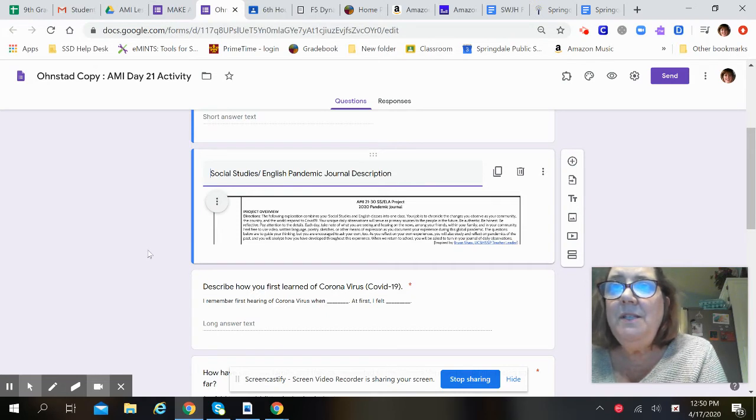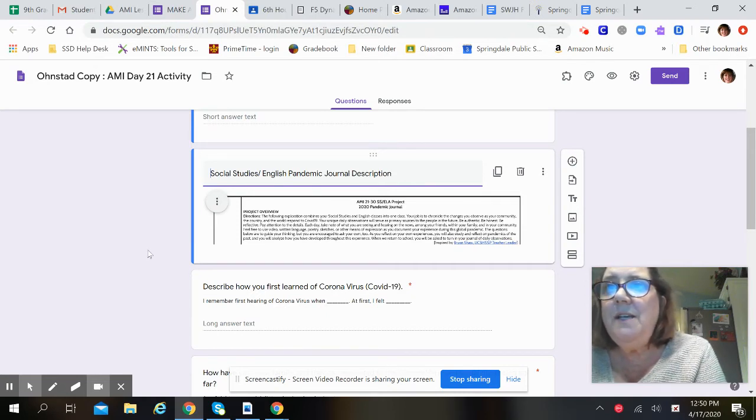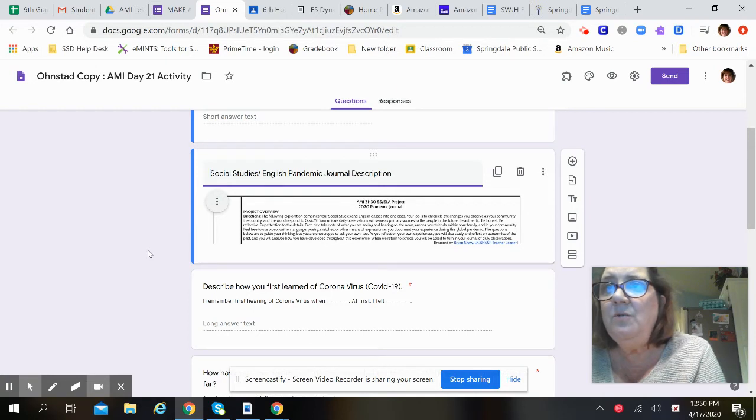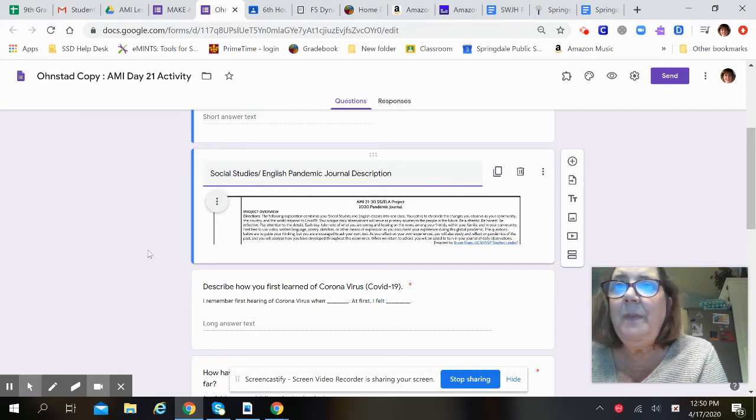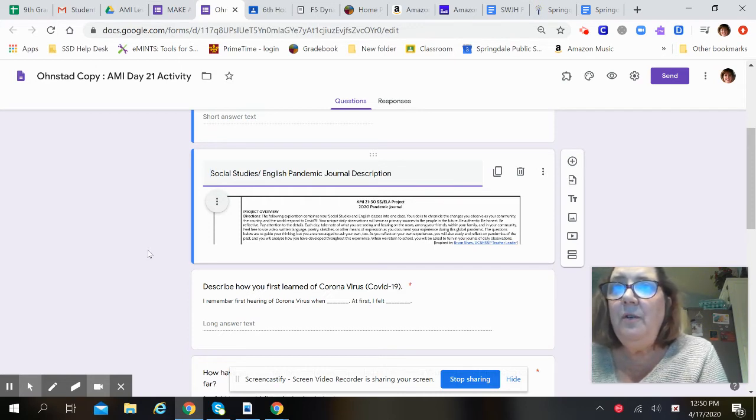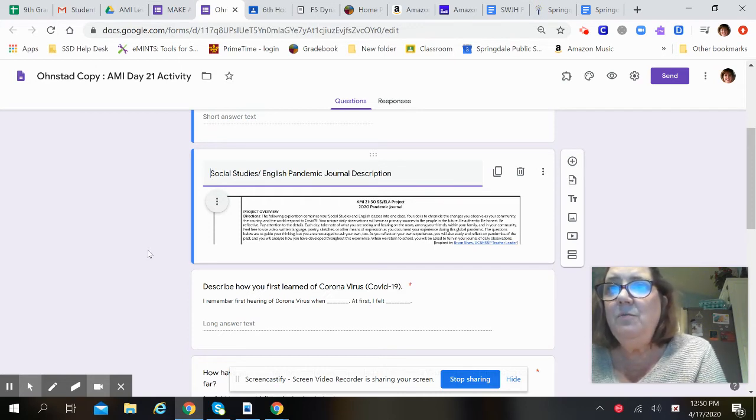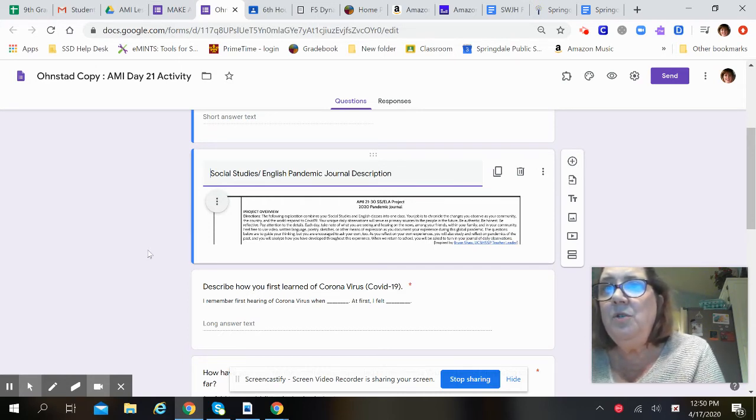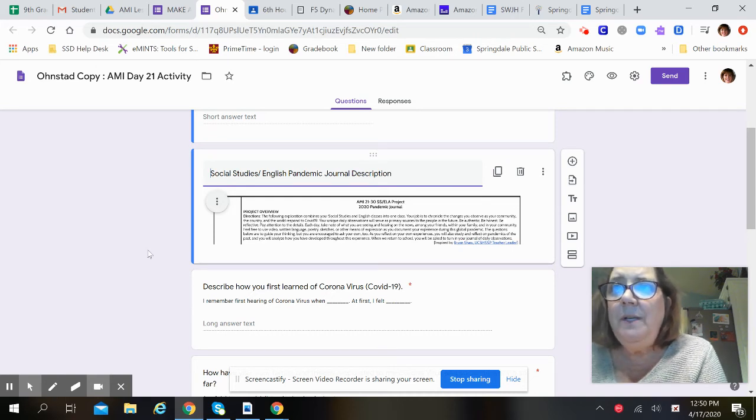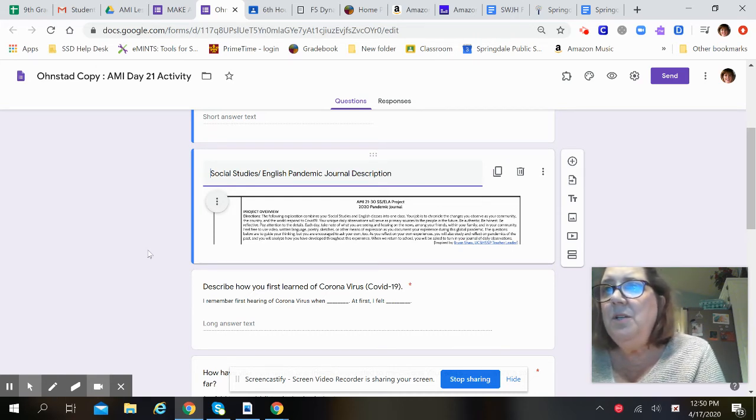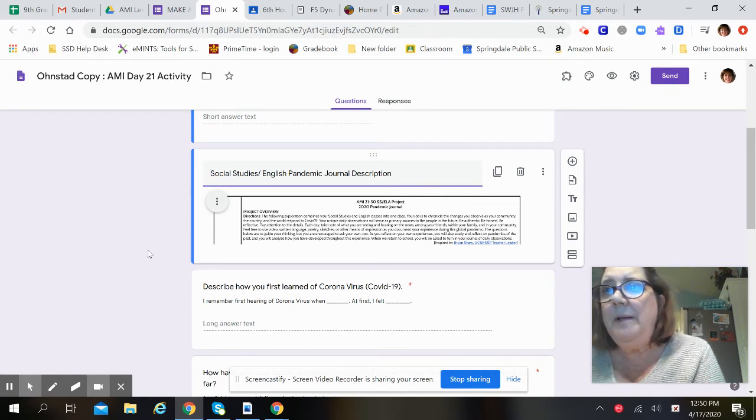Pay attention to the details. Each day, take note of what you are seeing and hearing on the news, among your friends, within your family, and in your community. Feel free to use videos, written language, poetry, sketches, or other means of expression as you document your experience during this global pandemic.